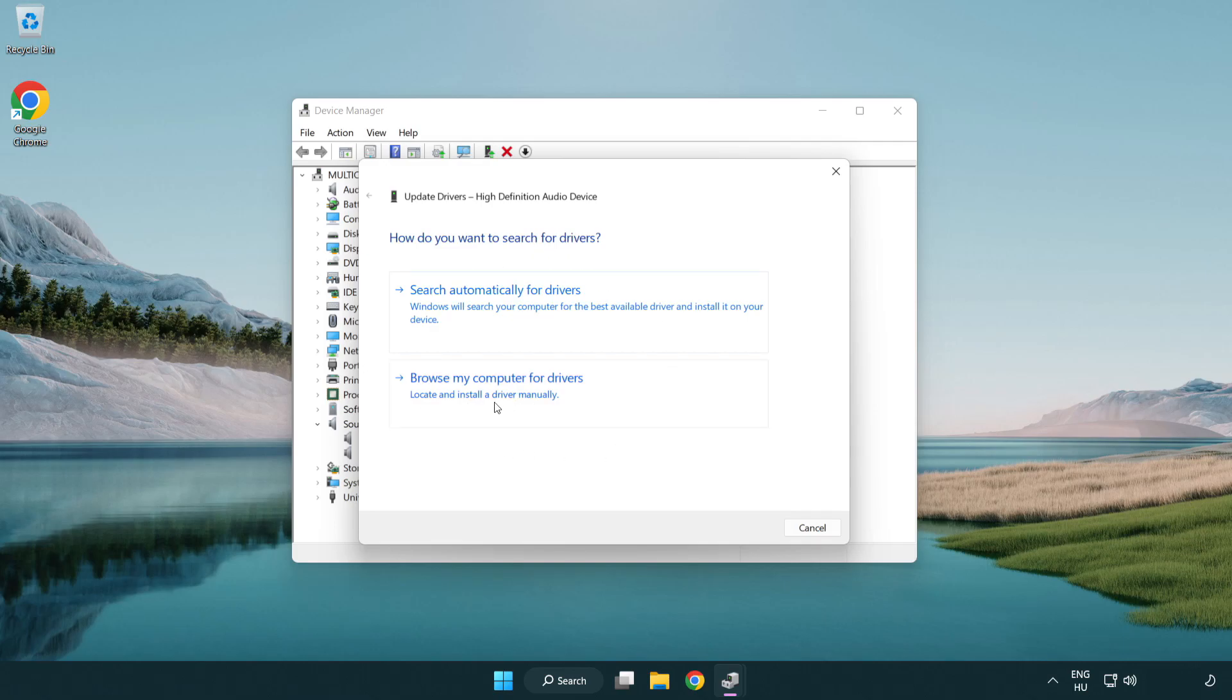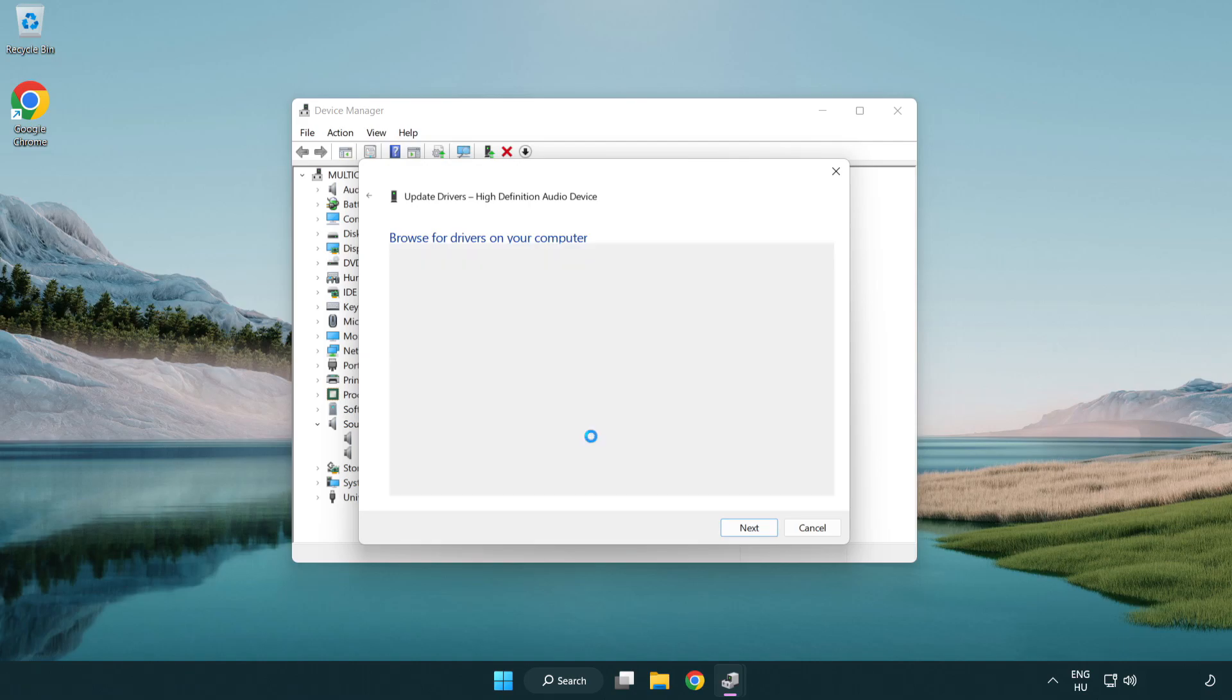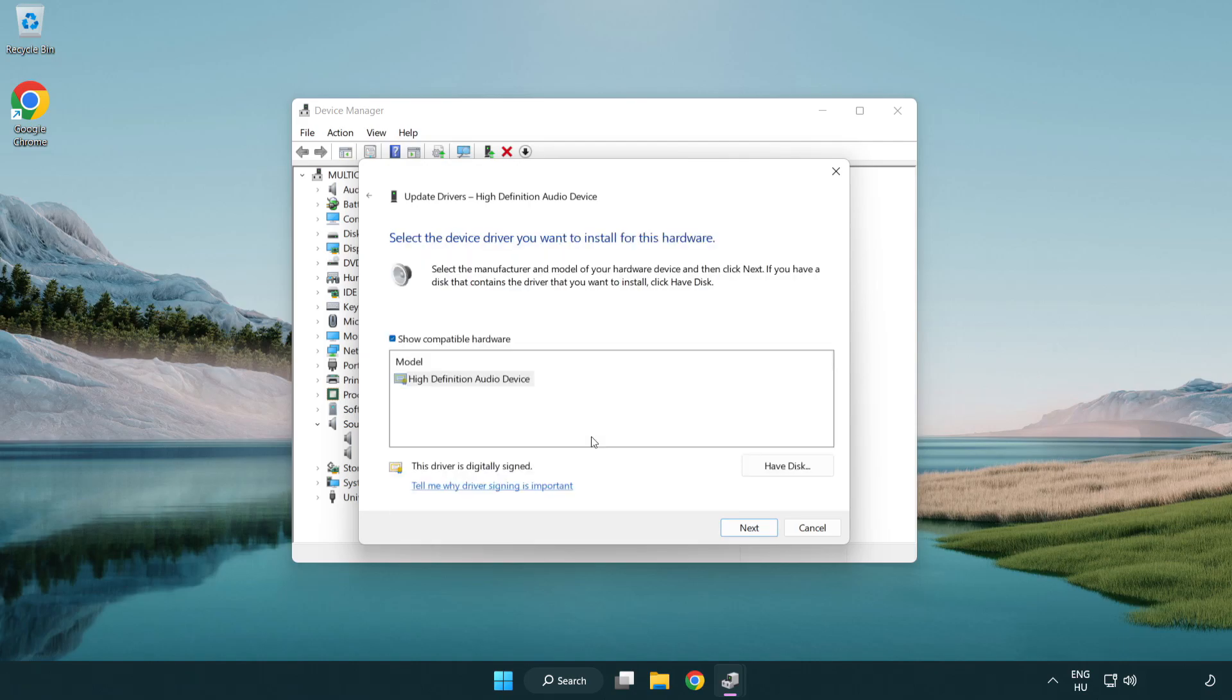Click browse my computer for drivers. Let me pick from a list of available drivers on my computer. Click your used audio device and click next.